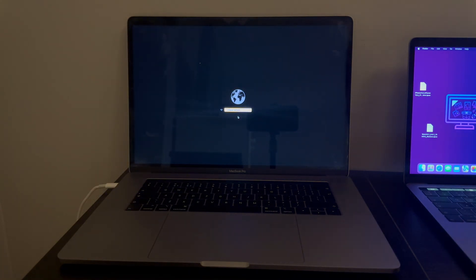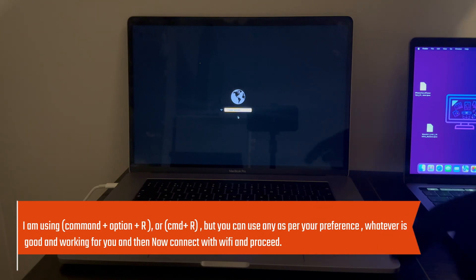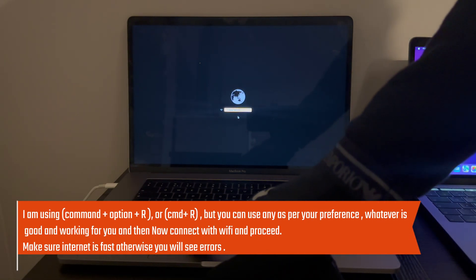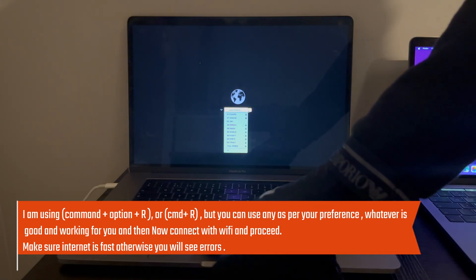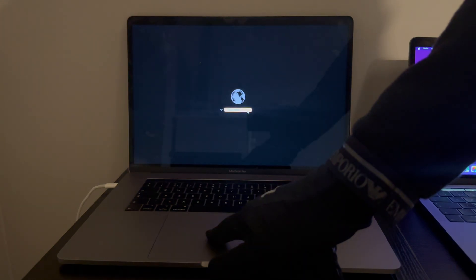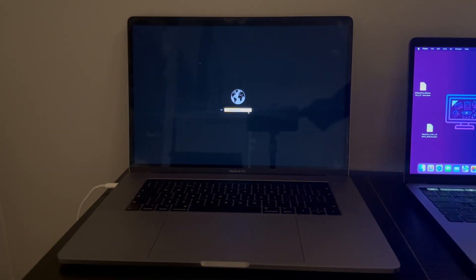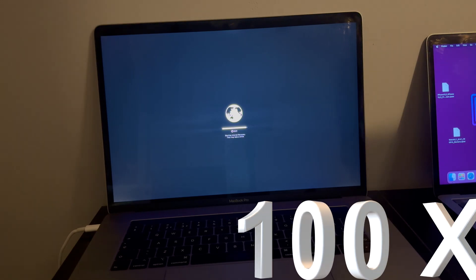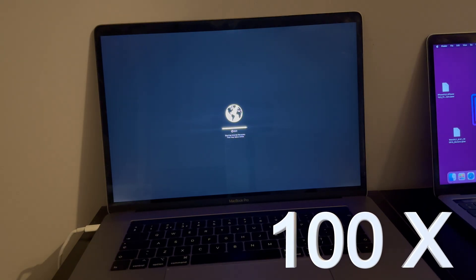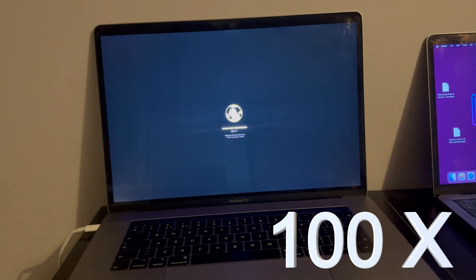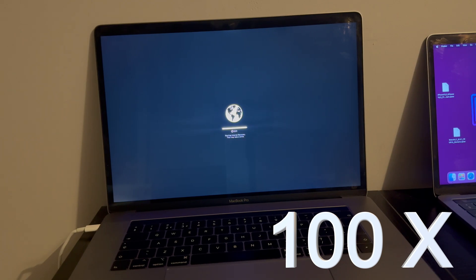Now connect with Wi-Fi and proceed. It will take some time, so make sure your internet is fast so that the Apple server can download the files and install the OS on your system. If your internet is slow, you might face errors. Both recovery mode options are working — if you face an error with the first one, try the second, or vice versa.